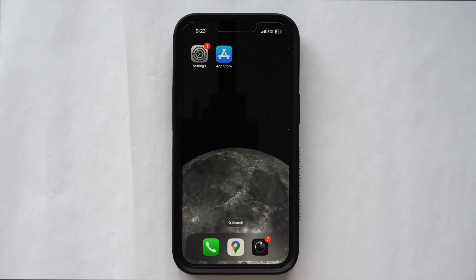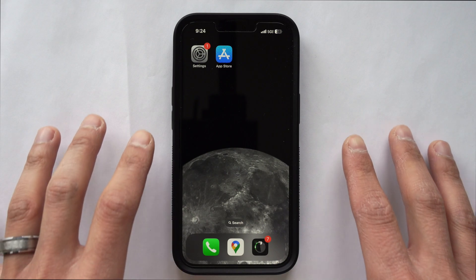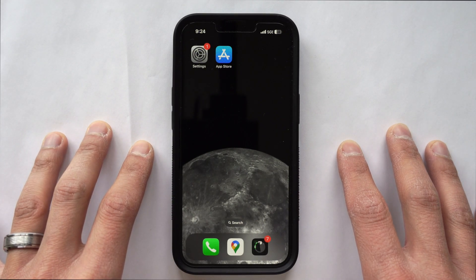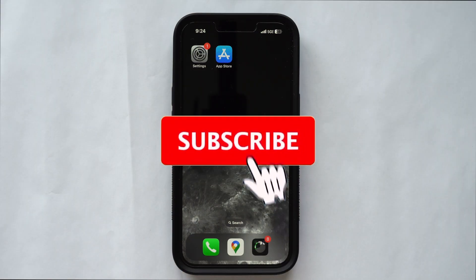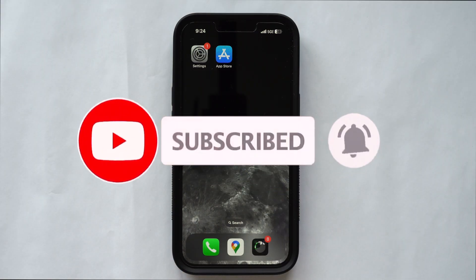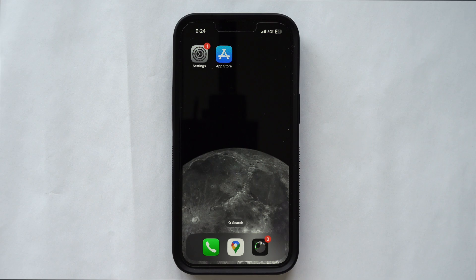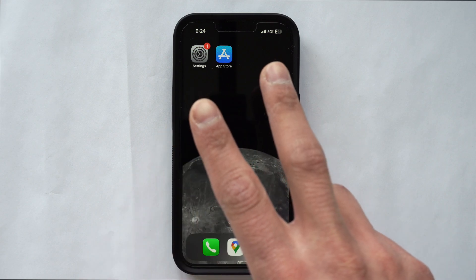That's all you have to do to back up and restore your iPhone. If you have any questions, feel free to leave a comment below — I'd love to answer them. If you found this video helpful, please leave a like, and make sure to subscribe to the channel so you don't miss out on new videos every week. Until next time, I'll see you all in the next video. Peace.